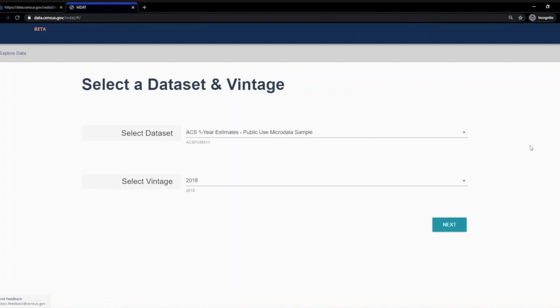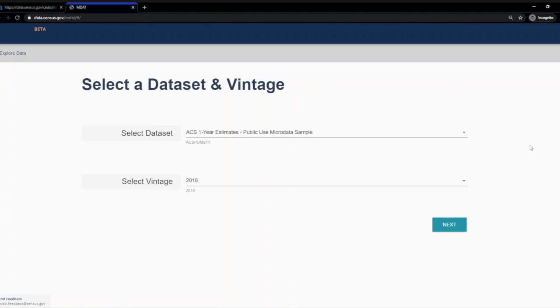Hi, I'm Rex. If you ever found that a data estimate you need isn't published or you need more detailed estimates than the pre-tabulated tables provide, you may want to consider using microdata access. This allows you to pick and choose your own variables and create custom estimates. In this data jam, I'll walk you through an example of using microdata access.